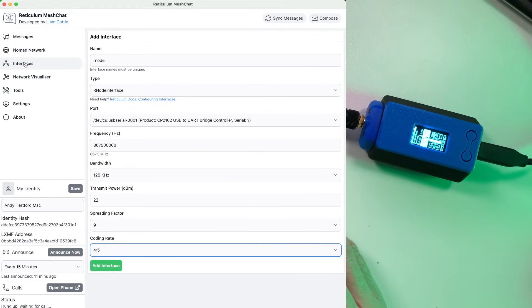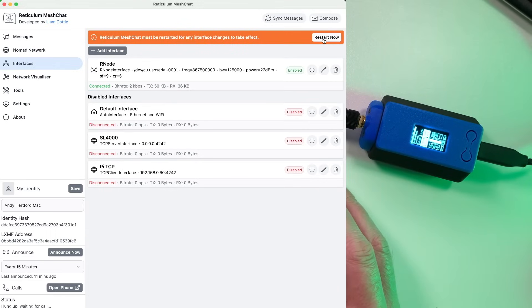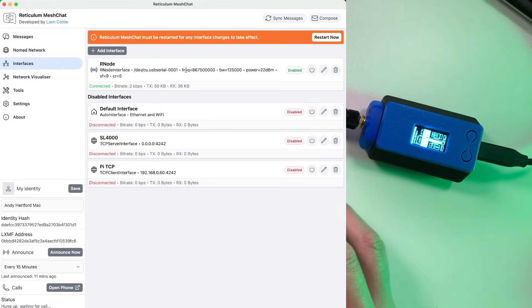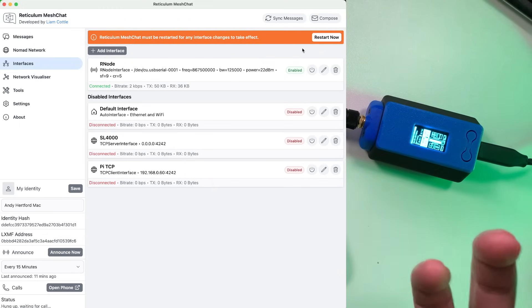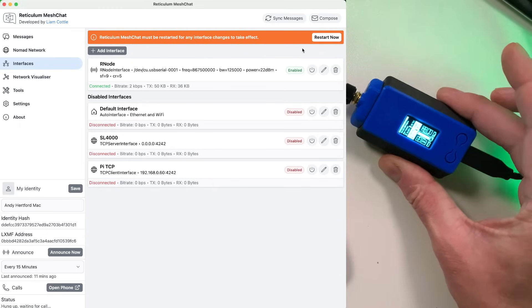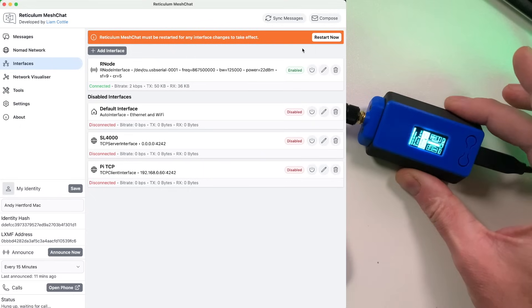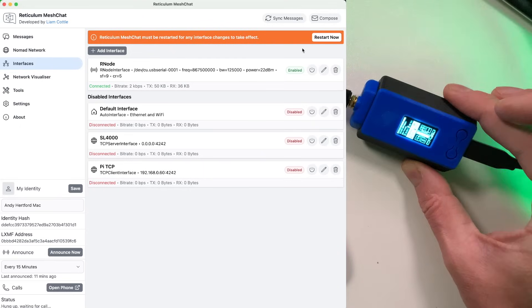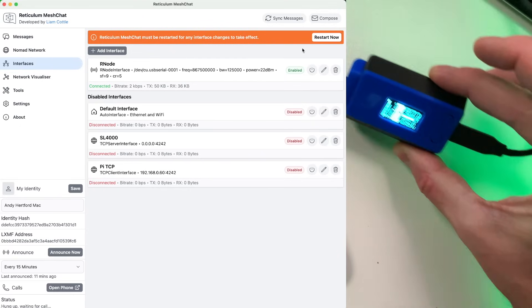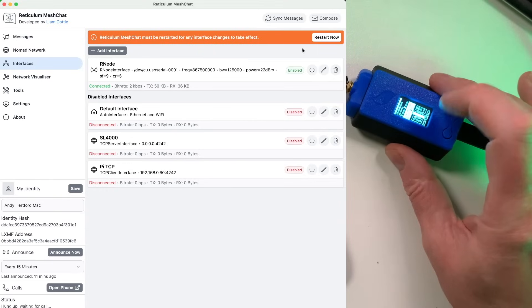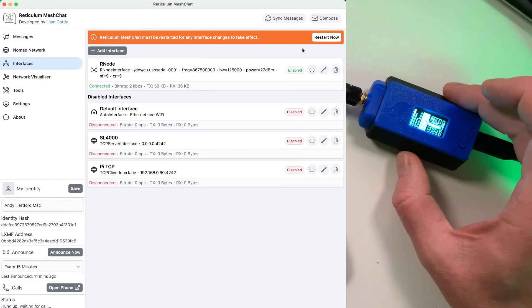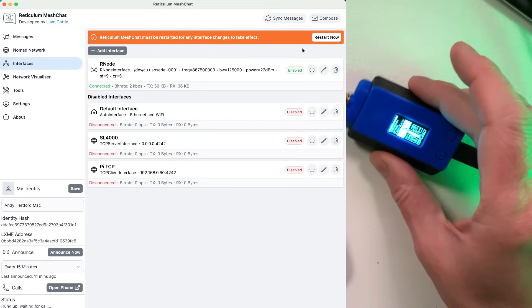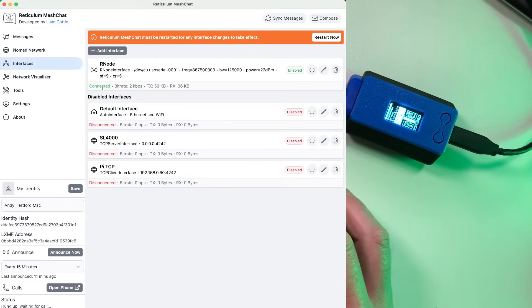But you will have to restart the MeshChat program to apply this. I'm not going to do that because I've already got Rnode in here anyway. But when you hit restart, it will come back up and then this node that's connected by USB should spring to life and you should see the little band scope thing scrolling along here. You should see something start moving on there and you'll also see that it says connected up here as well.